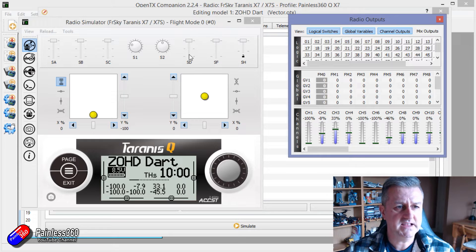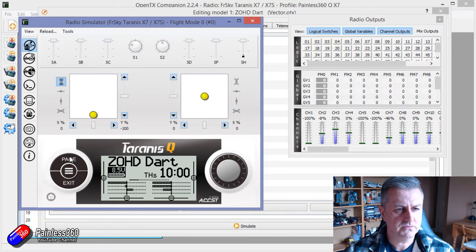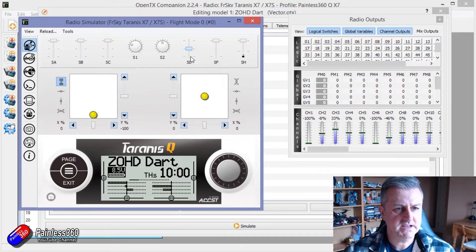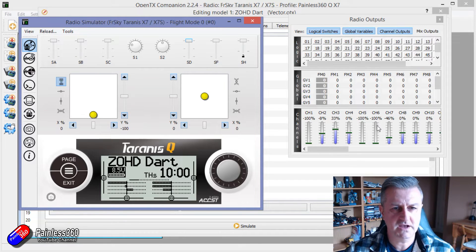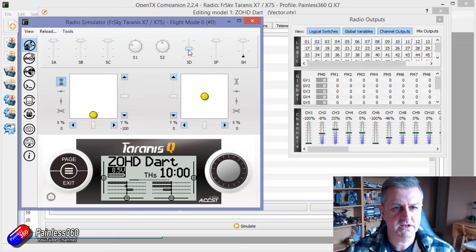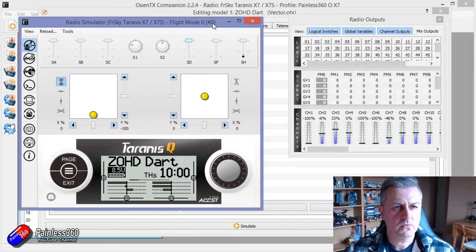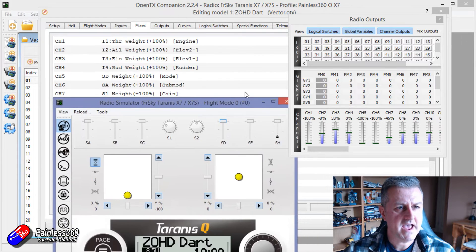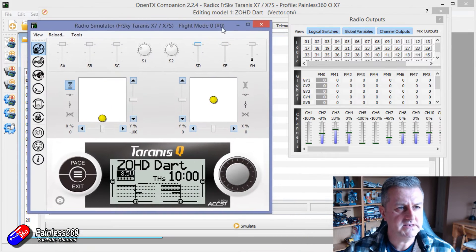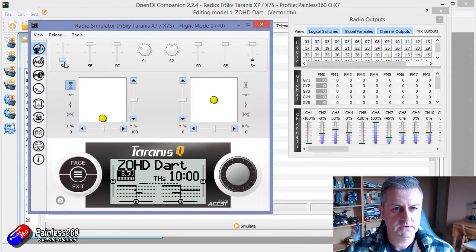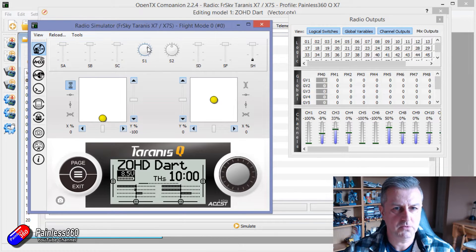So SD, if I click page to show you the channel values, SD there it is controlling that particular channel here. You can also see it on the right hand side. There are my modes and then we have SA for the weight. So there's SA moving and S1 you can see that moving is controlling the gain.